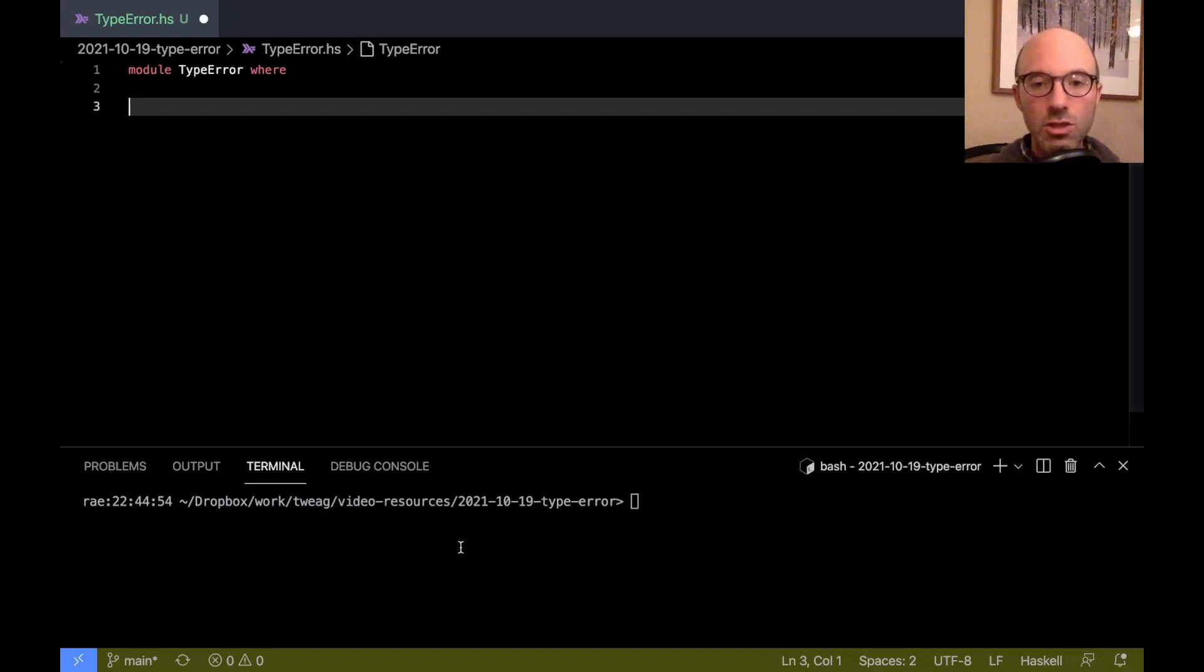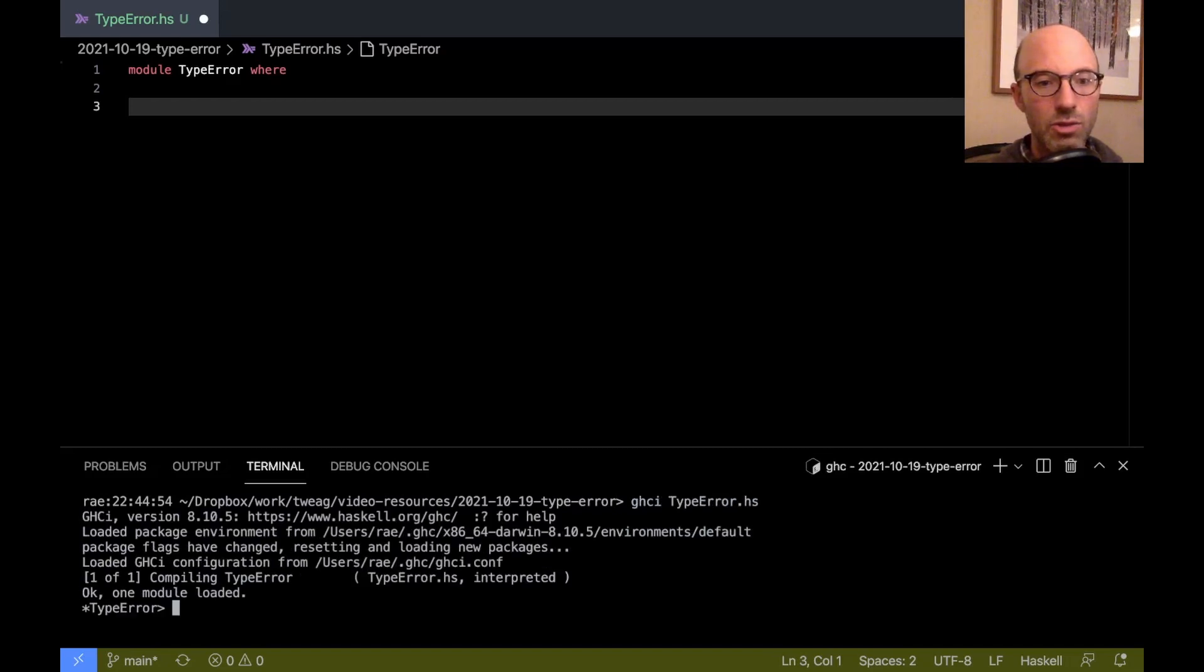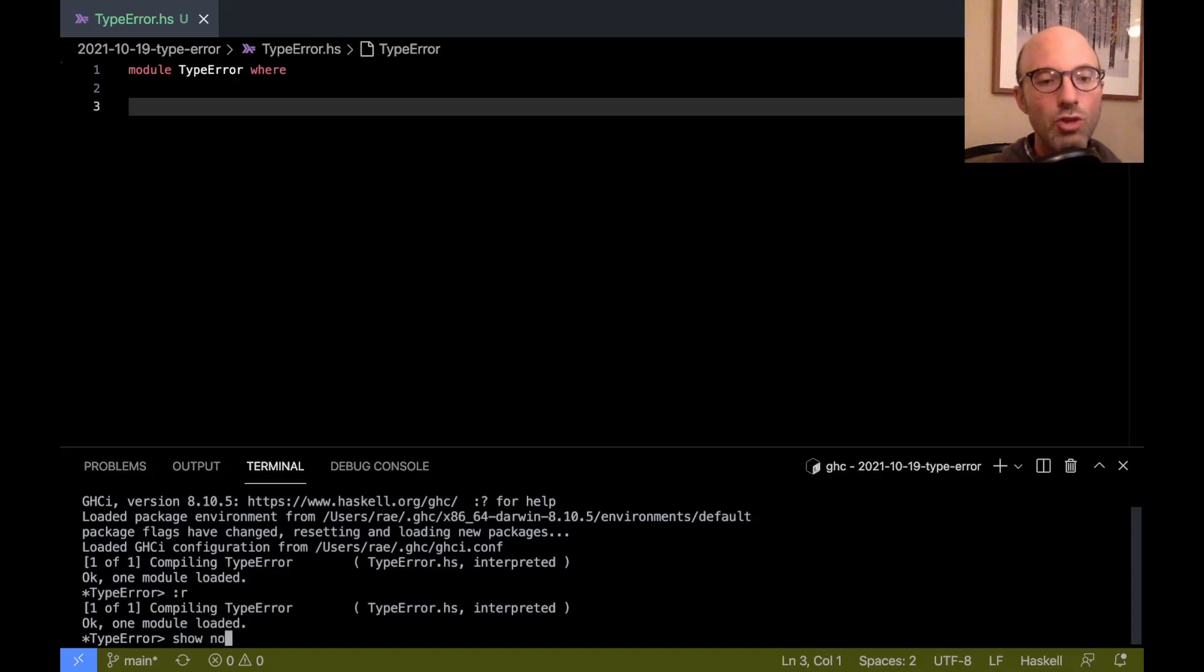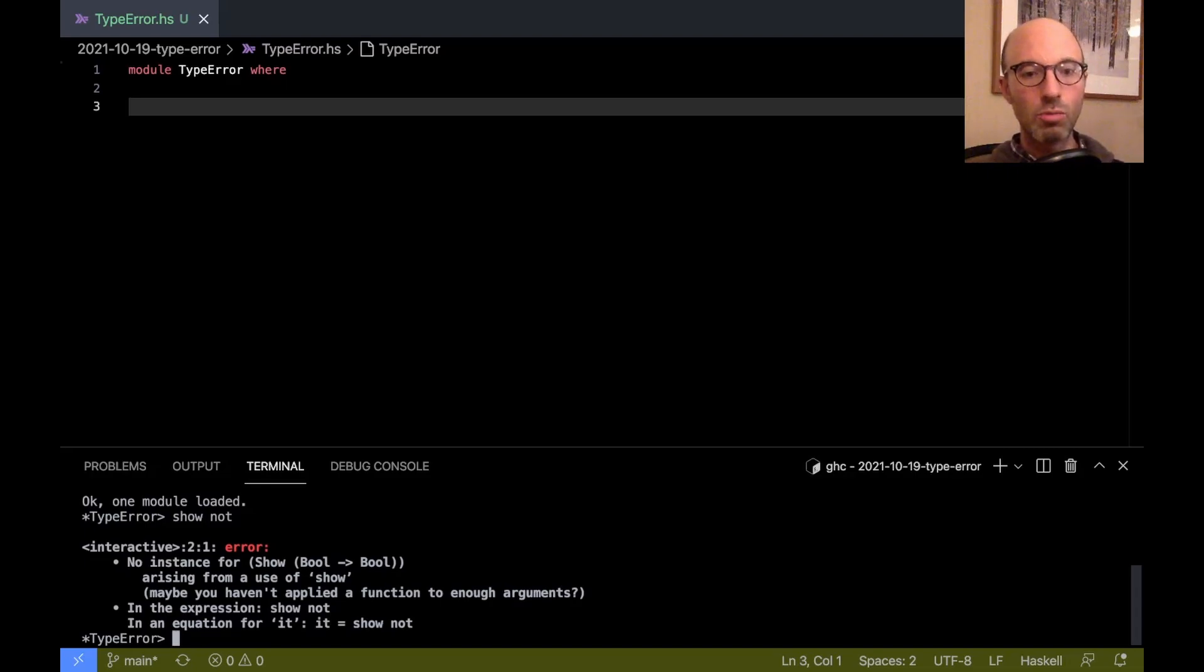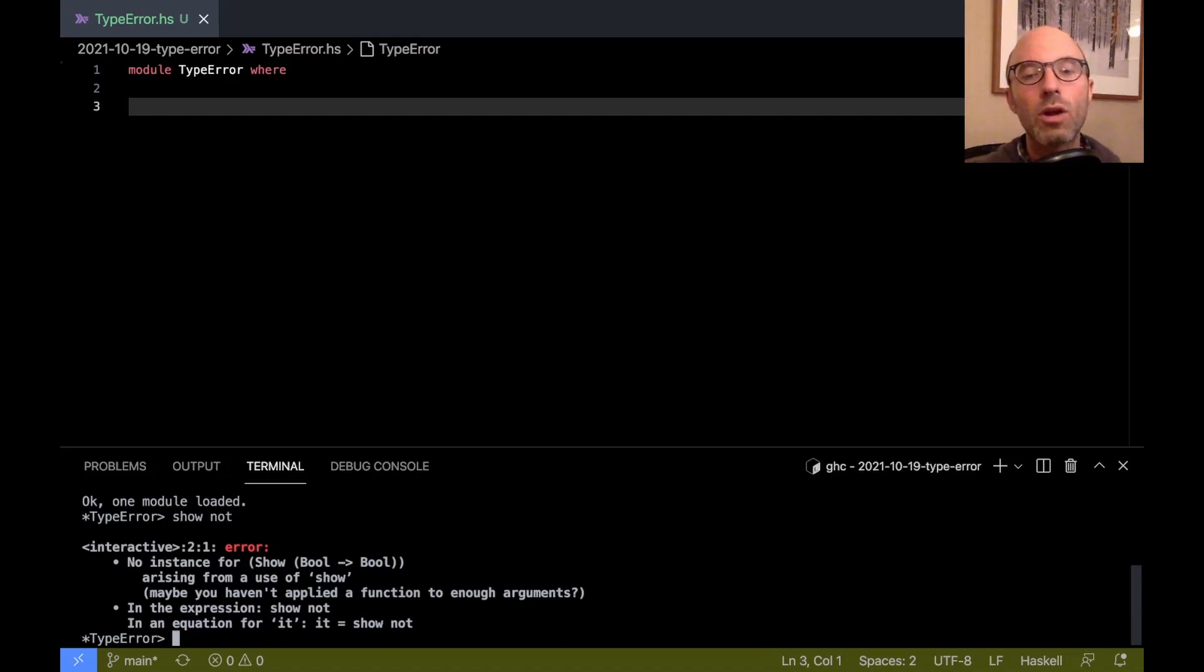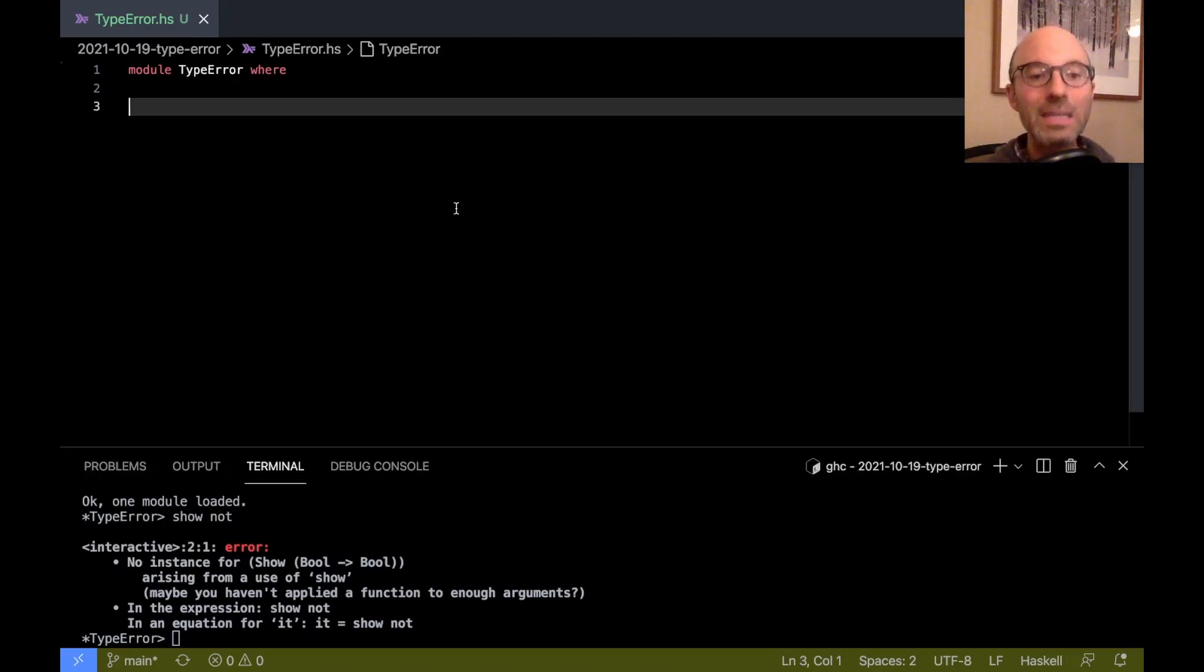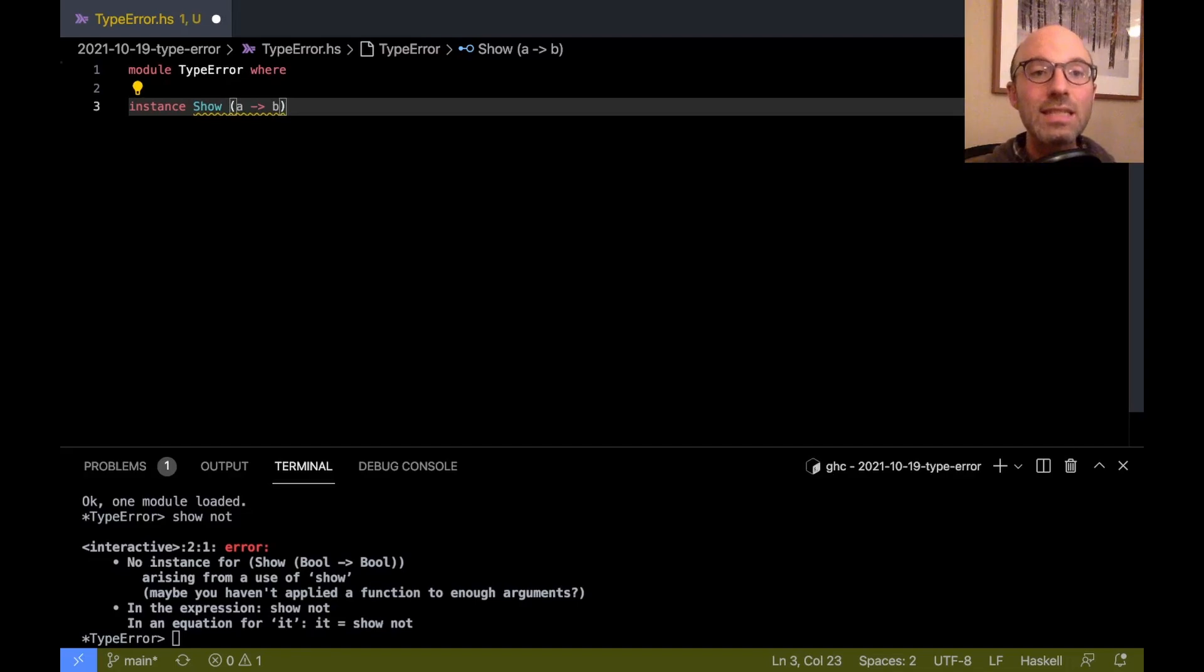So let's start up GHCI here. If I open up GHCI and then load my file, which is quite basic here. Let me make sure that's saved. So now here, I'm not using anything from the file. Let's say I just try to show not. No instance for show bool arrow bool. That's not all that helpful. I mean, to an advanced Haskeller, yes, we kind of know what that's about.